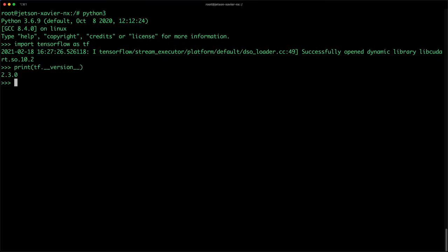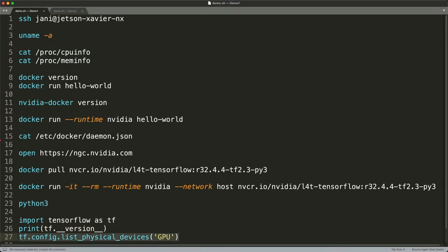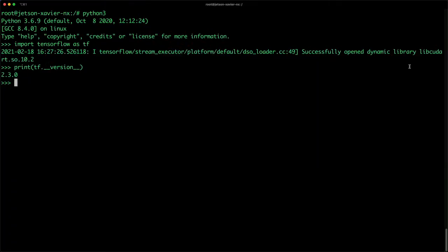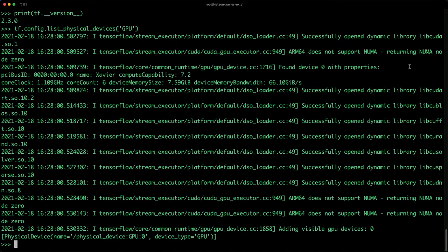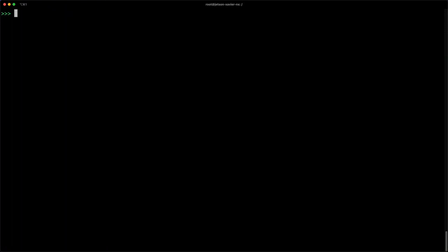Let me print the TensorFlow version — we are on 2.3, just a couple of versions from the recent release. Now let's check this: this TensorFlow method will list all available GPUs. I'm going to run this and there we go — it says physical device, there is one GPU. This GPU is a 384-core GPU. We can do a lot — you can in fact do transfer learning on this GPU. Pretty powerful.